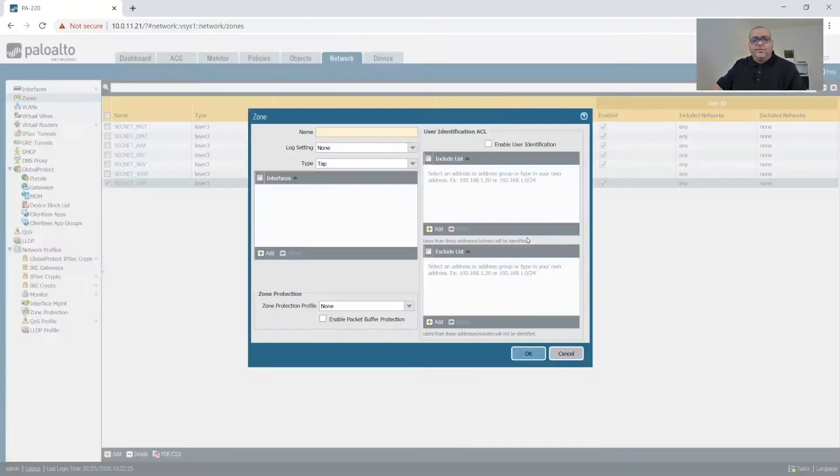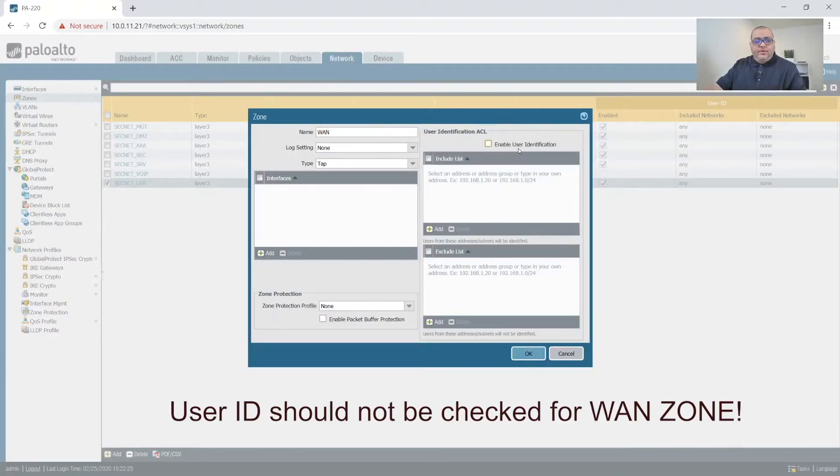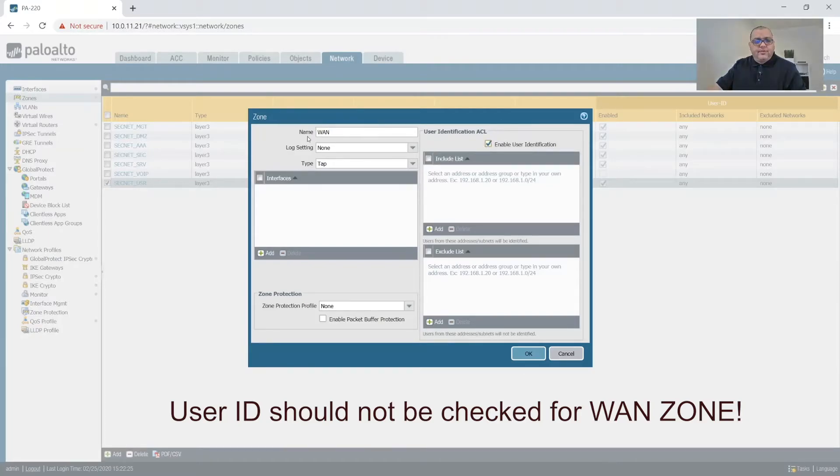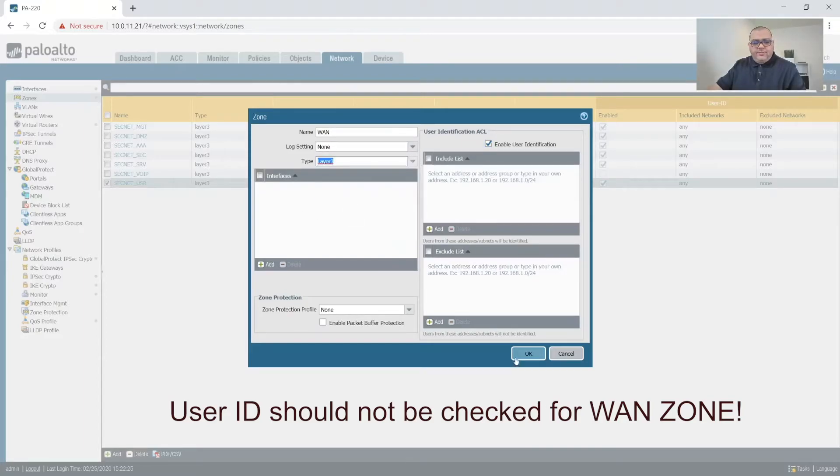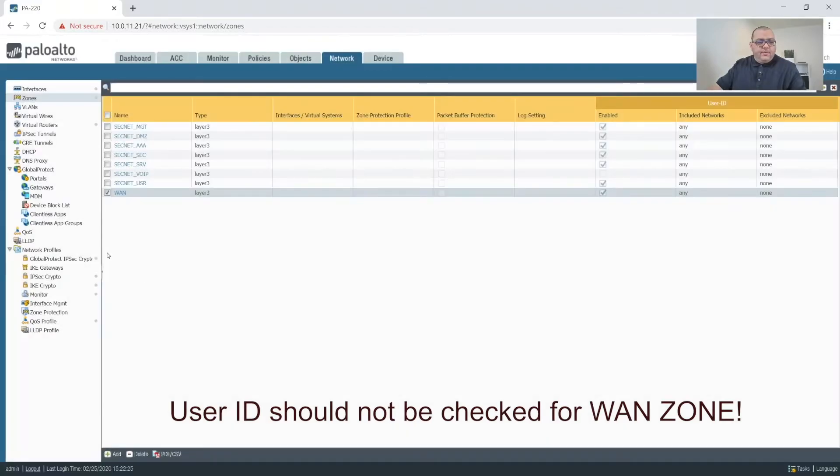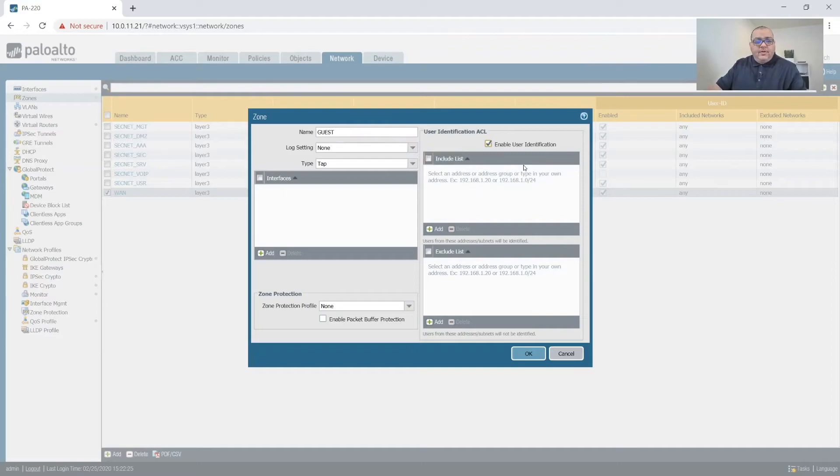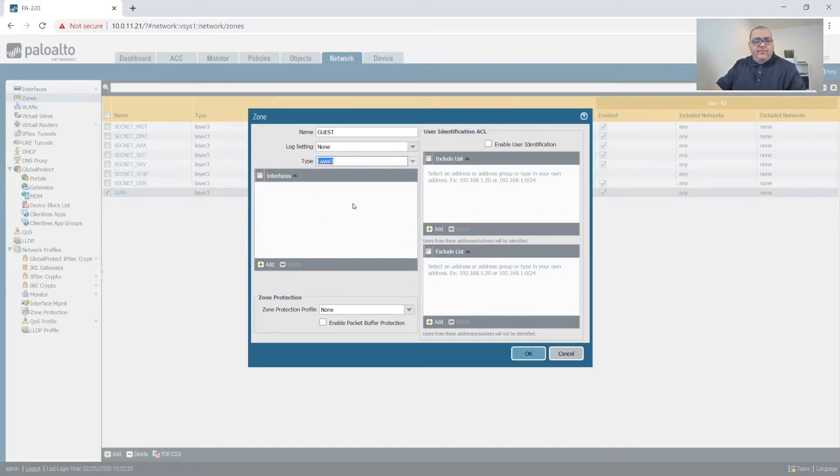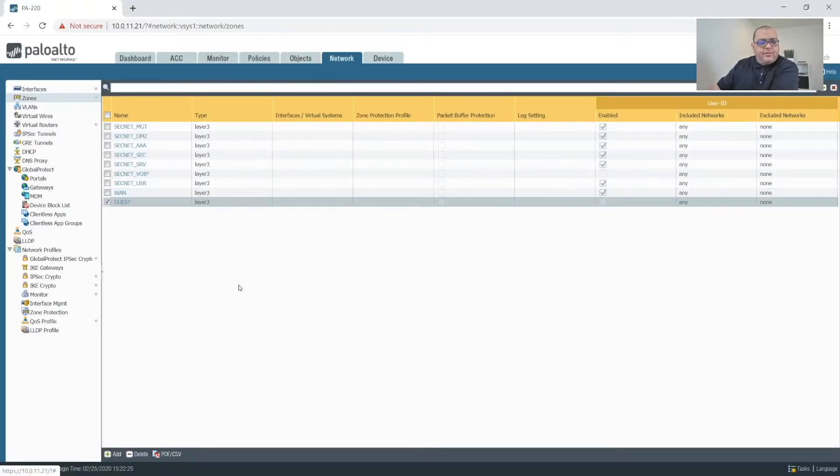Now we also need a zone for our WAN. So we're not going to put SecNet in front of that because it is not a part of the network. And we are going to make it a layer three interface. And we'll create one for our guests. We're not going to enable user identification as it is not a part of the security boundary of the internal network. So then we'll do that.